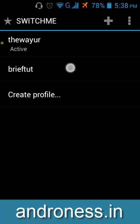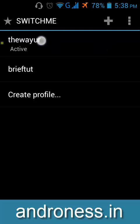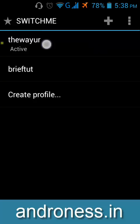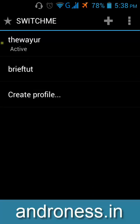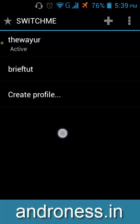So if you want to switch to this profile it will create a brand new profile, means none of applications will be there but it will use the internal applications. So just tap over there and you can switch to it.